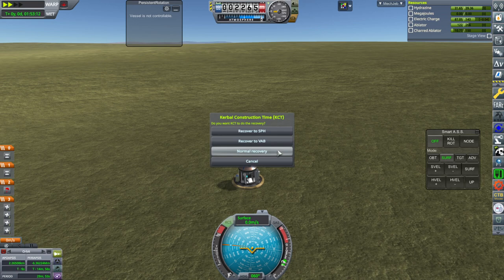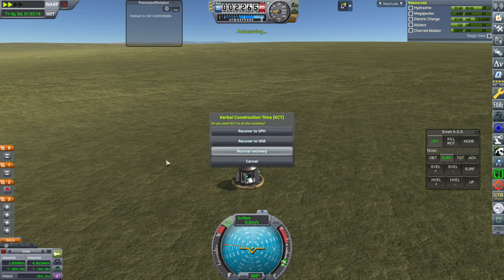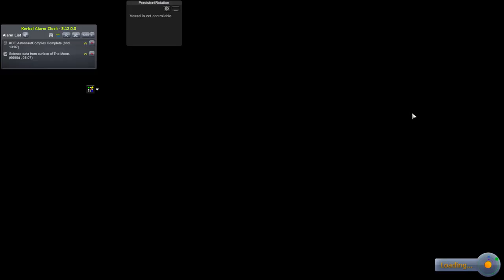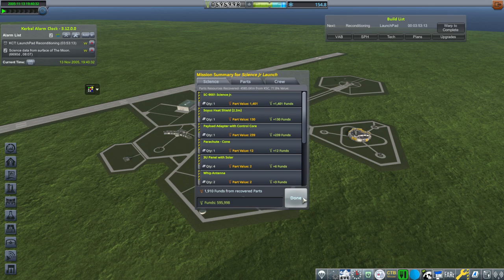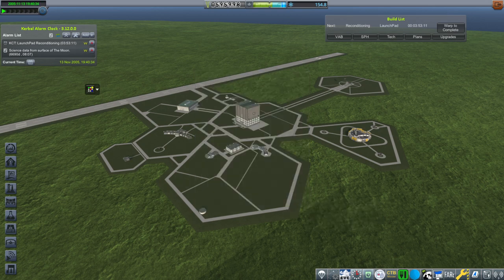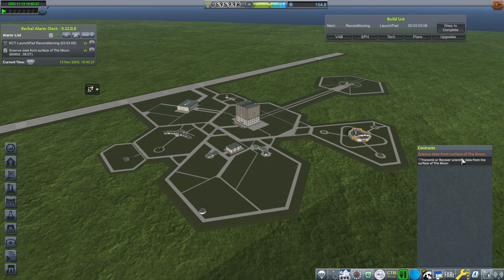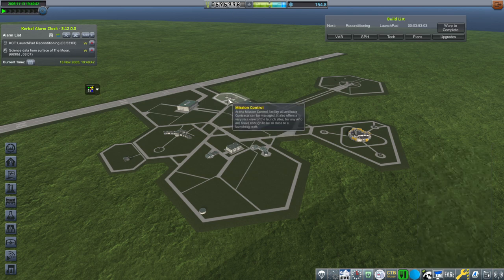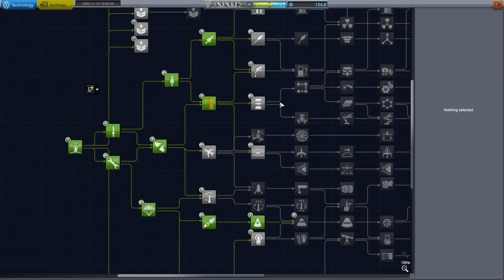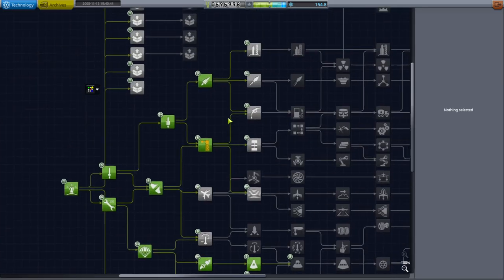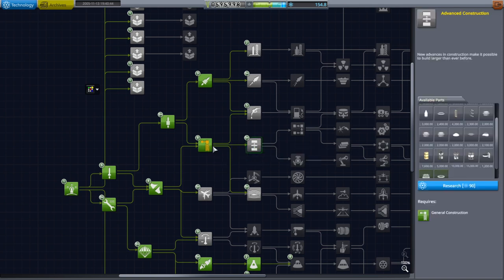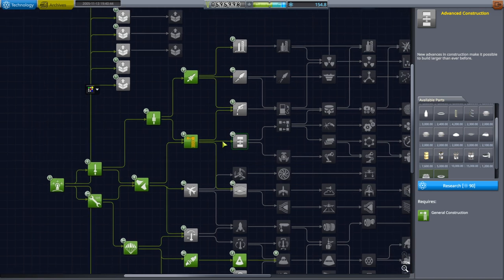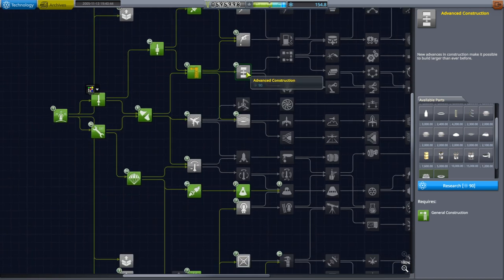I think we have to do normal recovery for the contract, probably. I'm not sure. No, I guess it only required landing or splashing down. So, it probably already counted, assuming it counted right. It looks like it, because it's no longer in Kerbal Alarm Clock. Okay, well, we've got some science, got some funds back. And all we have left is transmit or recover scientific data from the surface of the moon. We don't have a huge amount of funds, frankly. We do have some science to work with, and I'll just go straight through. So, we're doing general construction right now. I'll just queue up advanced construction as well to get the docking ports.